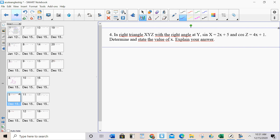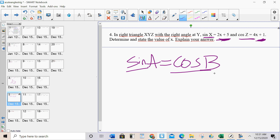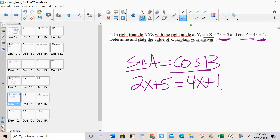In right triangle X, Y, Z — sine X and cosine Z are given. I know that sine A equals cosine B. Since sine A equals 2X plus 5 and cosine B equals 4X plus 1, and I know that sine A equals cosine B, I set 2X plus 5 equal to 4X plus 1. Then we solve and do the algebra.